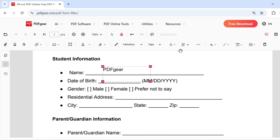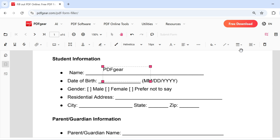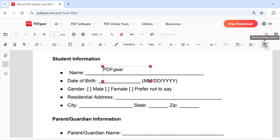You can change the font, size, color, and alignment. You can also adjust the fill color, border color, border width, and opacity of the text box. You can delete the text box here as well.